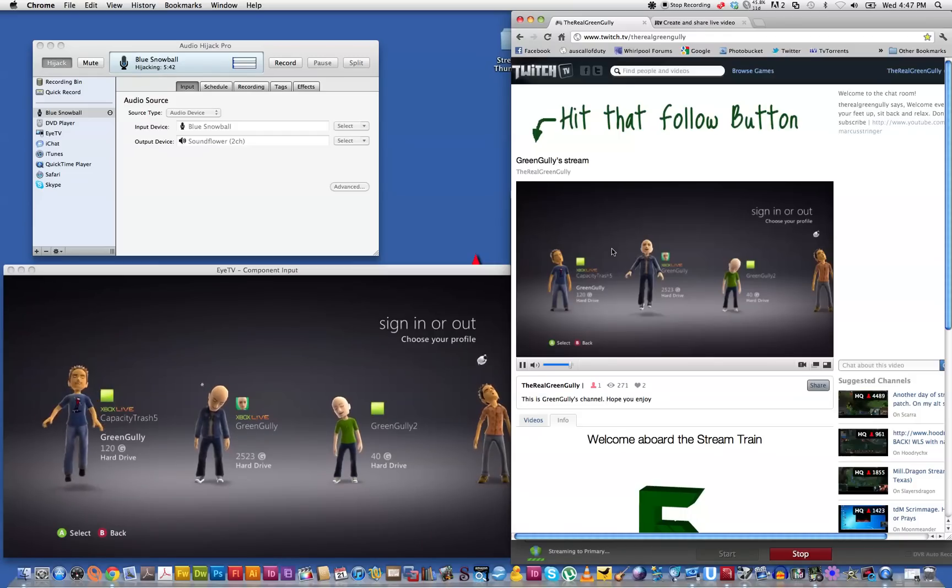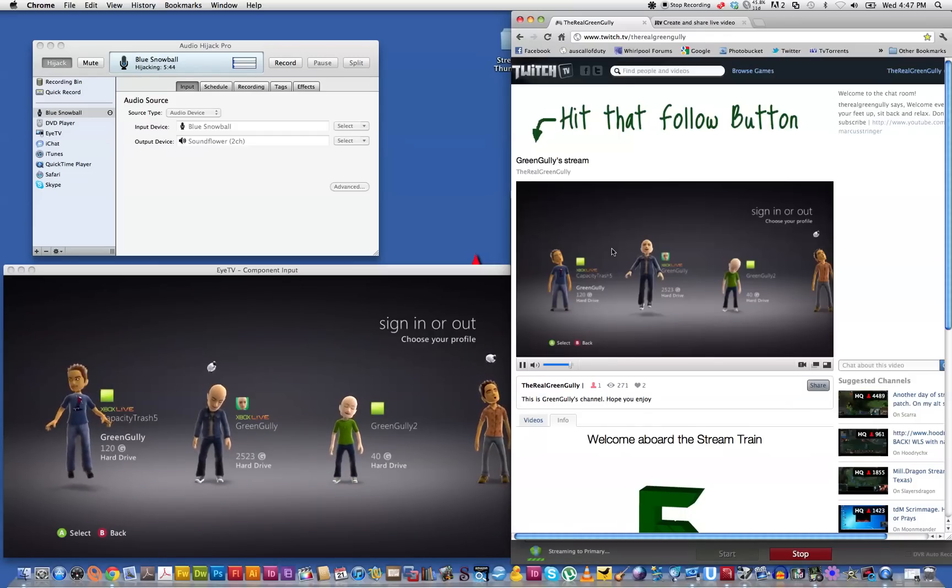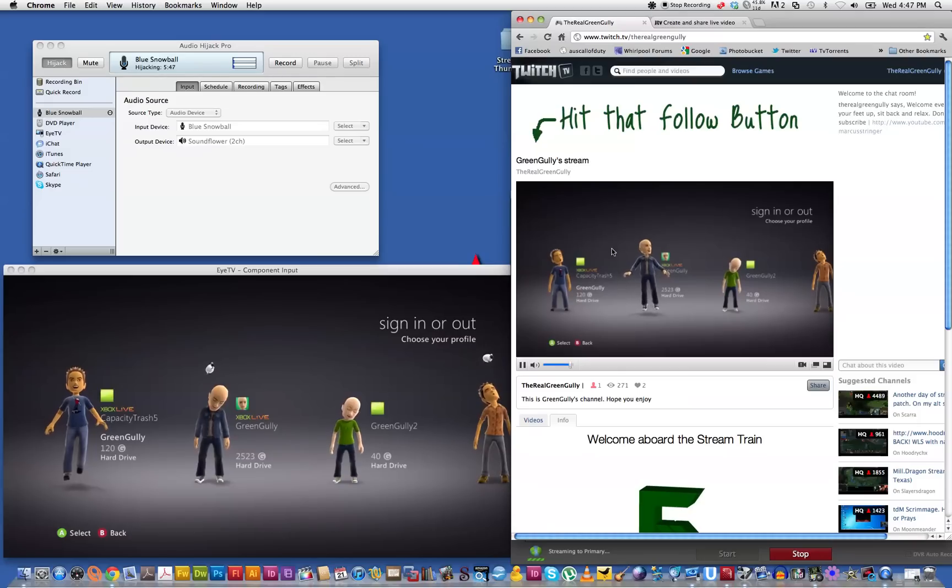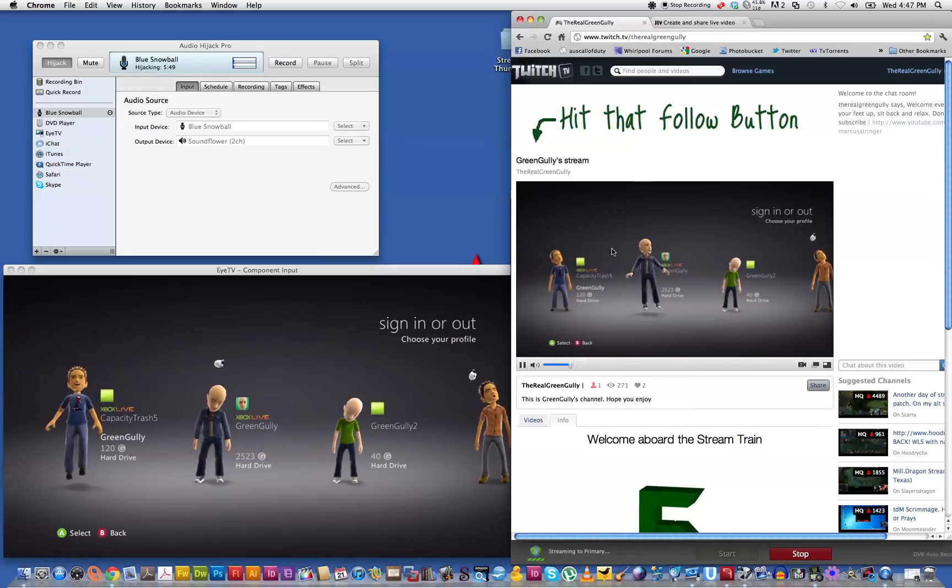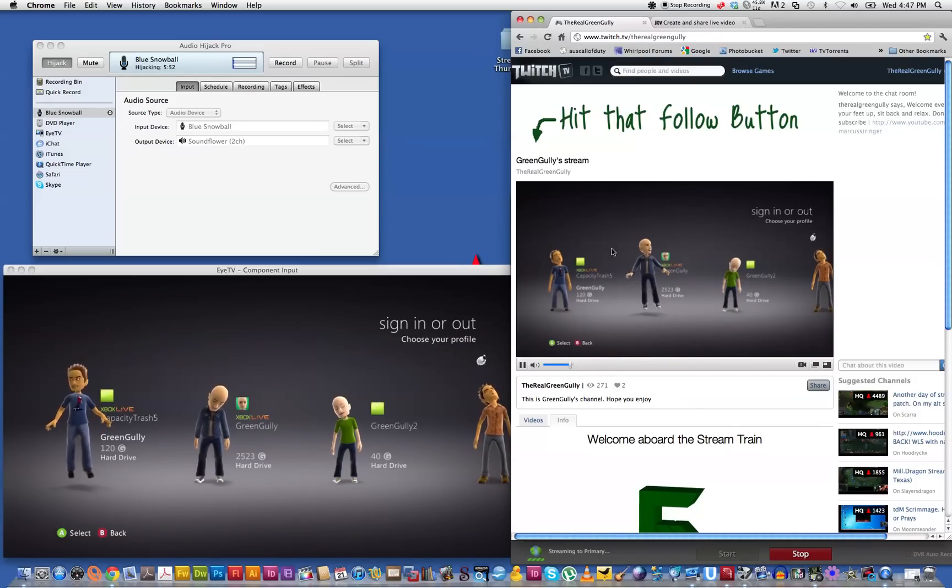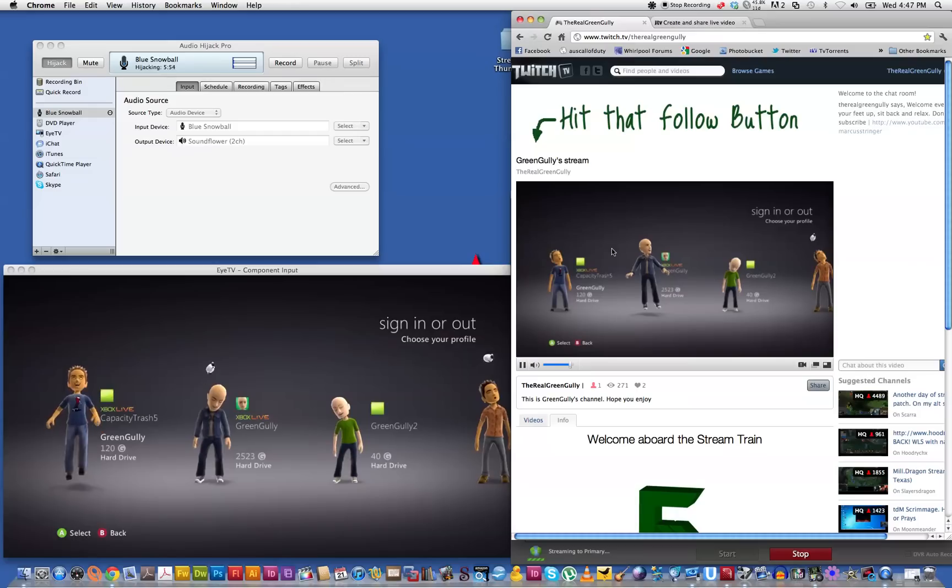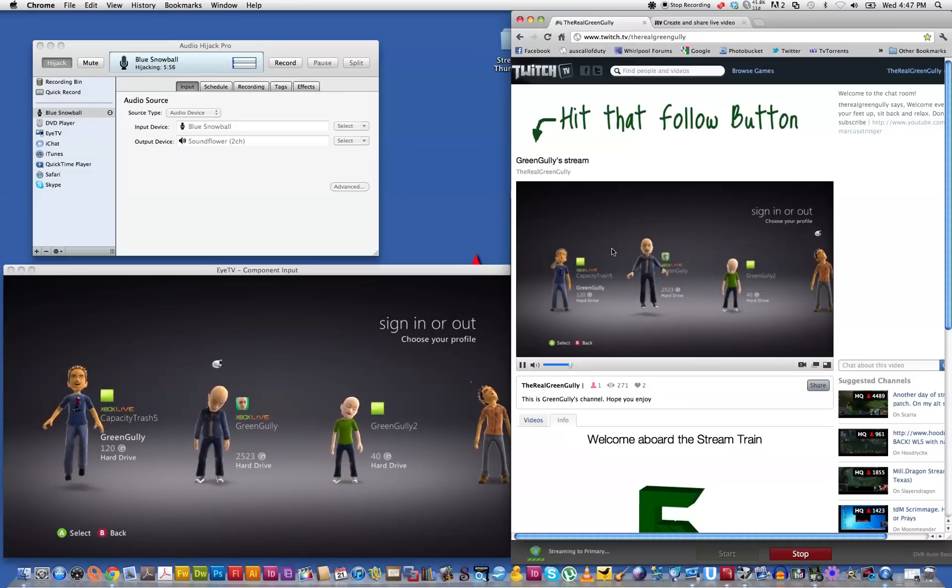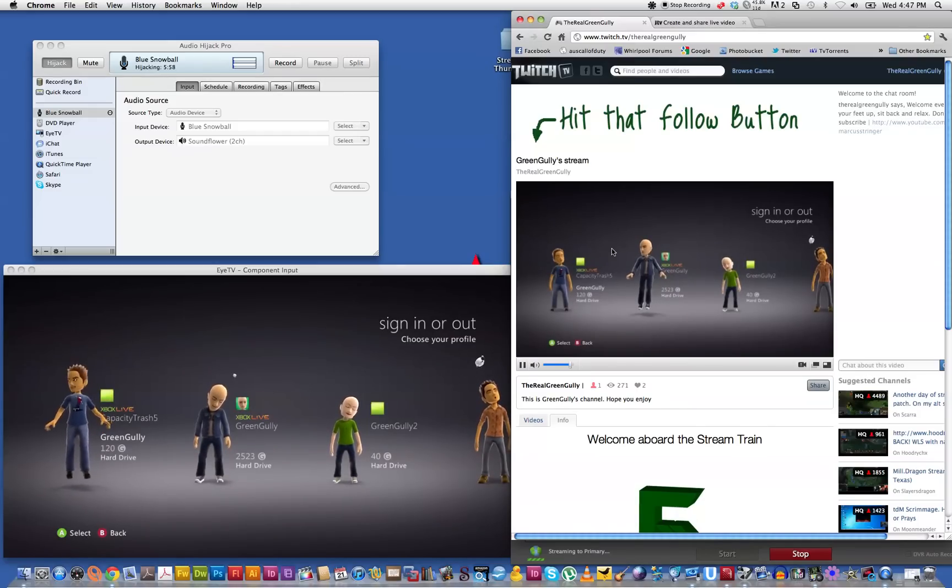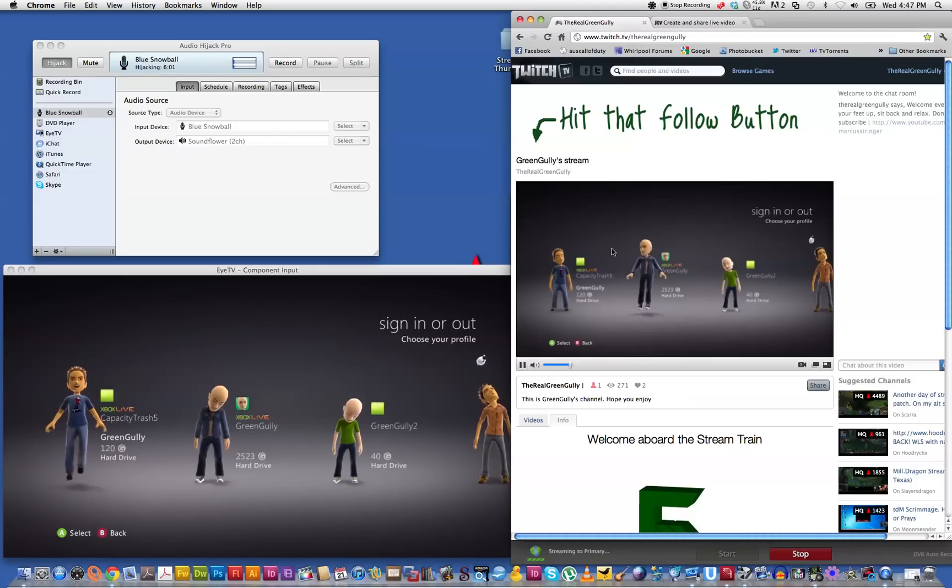But anyway guys, that's how you stream to Twitch TV on a Mac computer. It's a bit to do. It's a whole lot harder than it is to stream from a PC but it can be done. And that's how you do it. So take care. I hope you enjoyed this tutorial and I'll see you later.